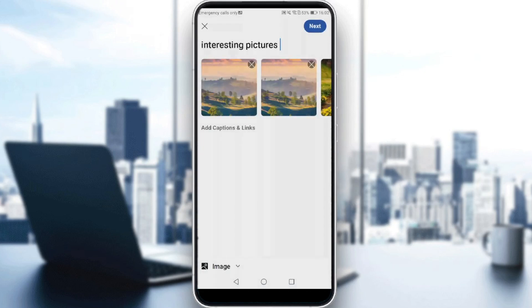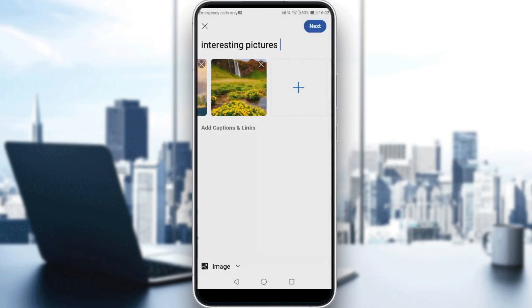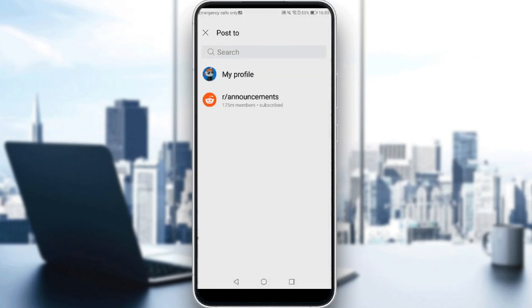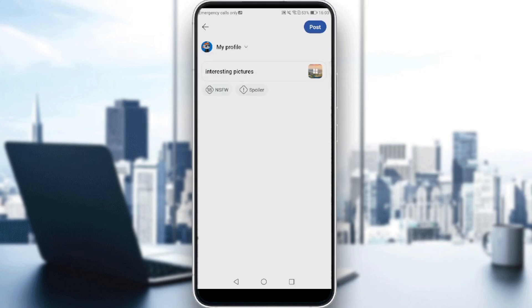You can also add captions or even links to your images. After finishing that, hit the next button. Here you'd like to choose where you want to post those multiple pictures. I'll just post this on my profile, so I'm going to click on that.